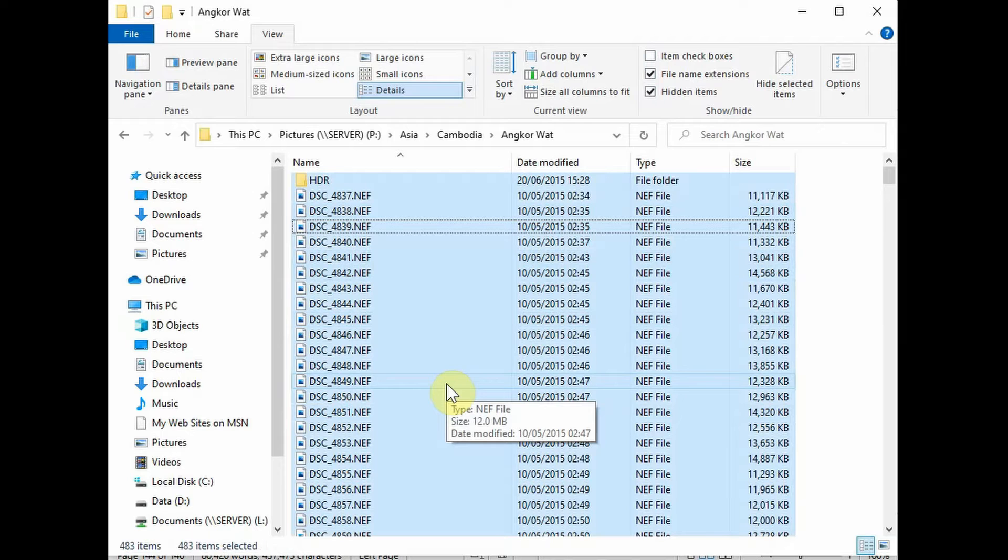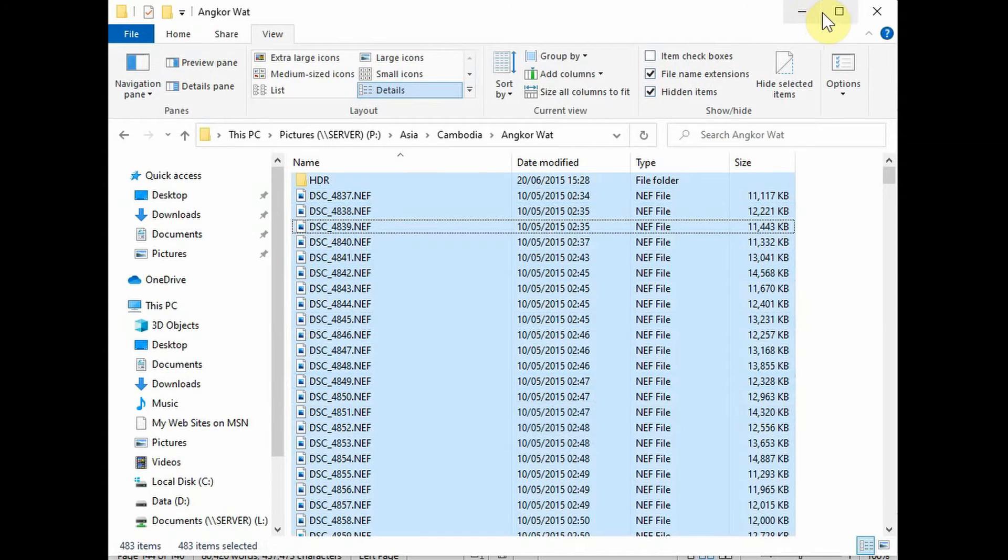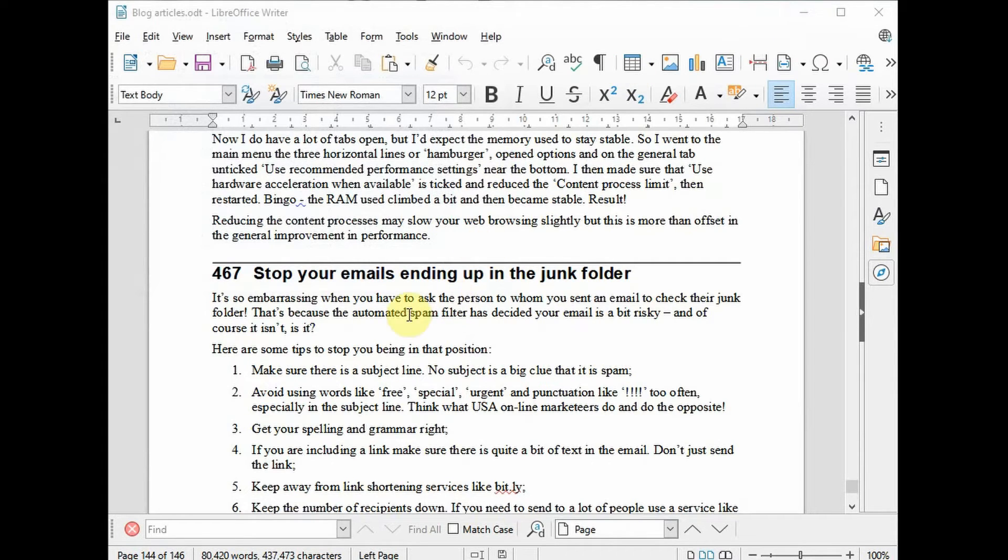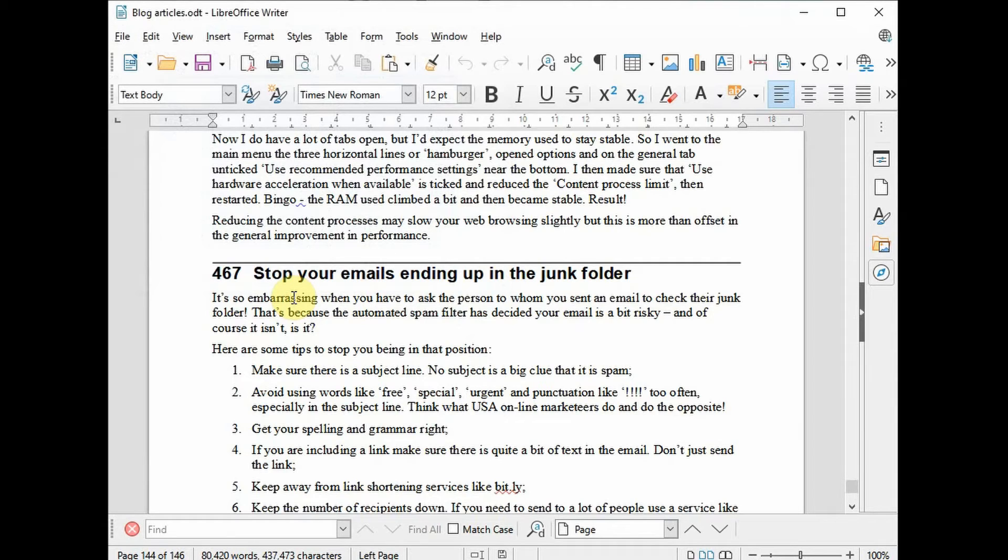Great, so that's selecting items in File Explorer. Let's look at selecting text. Here we've got a text item, this LibreOffice Writer. If I do one click, it just selects the insert point. If I do two clicks, it will select the word.